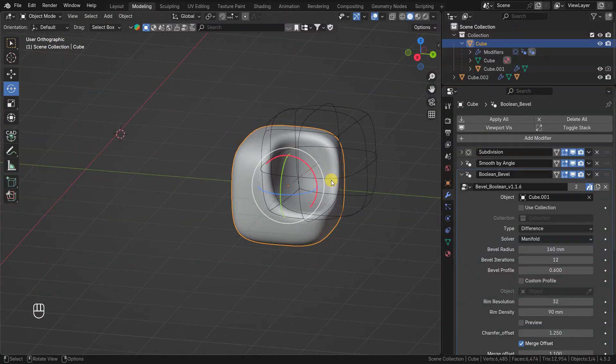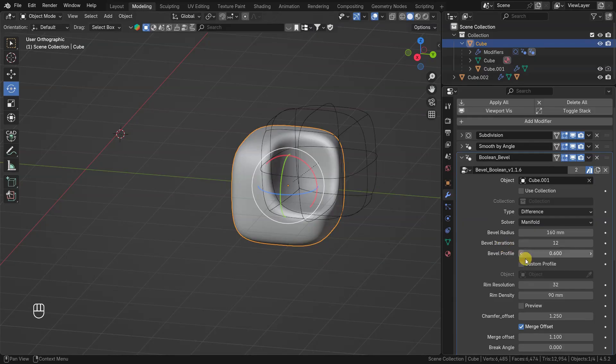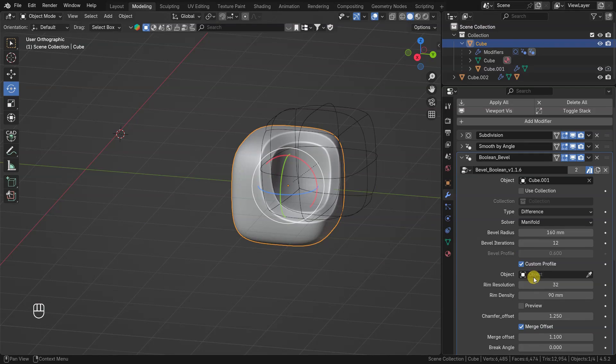It is possible to use custom profile for bevel. For this we will need profile object.